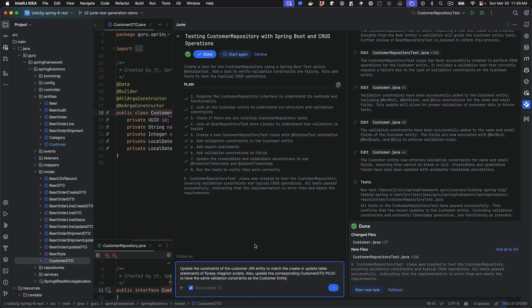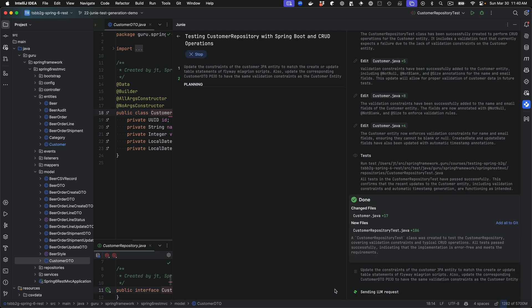I've added a prompt saying to update the constraints of the customer JPA entity to match the create or update table statements of the FlyAway migration scripts. Also update the corresponding customer DTO POJO to have the same validation constraints as the customer entity. I can provide this follow-up prompt to Junie, and it will understand the context of the previous commands with reference to this new one.